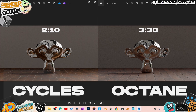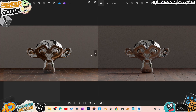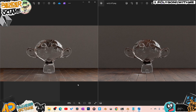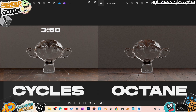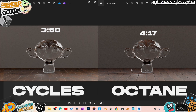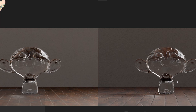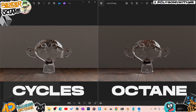Moving on to glass — 500 samples, full glass and glossy material. The Cycles glass came in at 3 minutes 50 seconds, and Octane glass at 4 minutes 17 seconds. You can see some caustics kicking through on both sides, and there's a slight color difference visible in the upper areas of the renders.